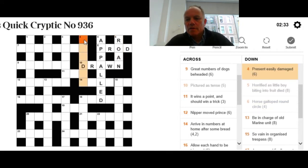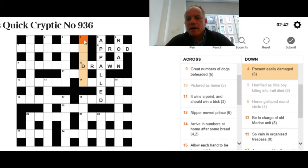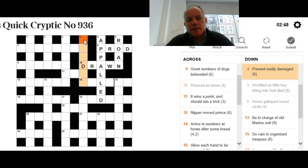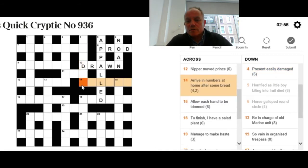Have a look at four down: Present easily damaged. If we didn't have the D in the grid, I would assume we were looking for an anagram of easily, but that proves that can't be the case. Present can be the letters PR, or it could be a double definition. I don't know the answer again, so we'll move on to 14 across. Well done if you've got that.